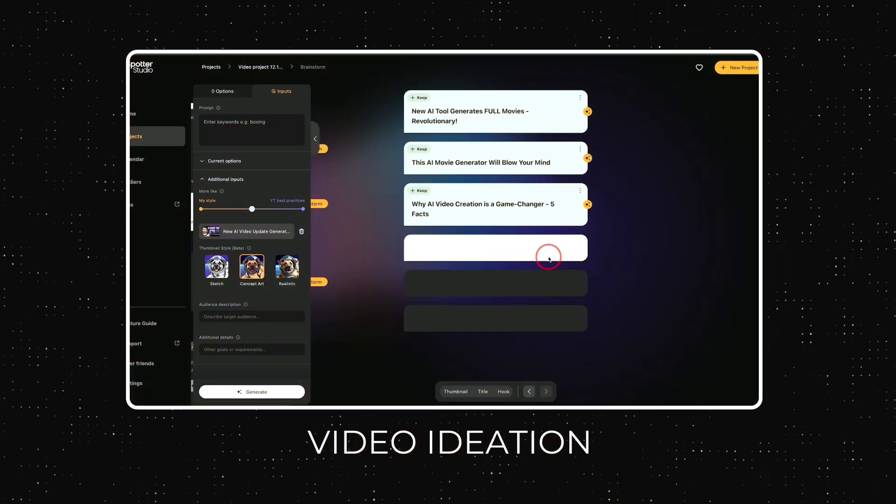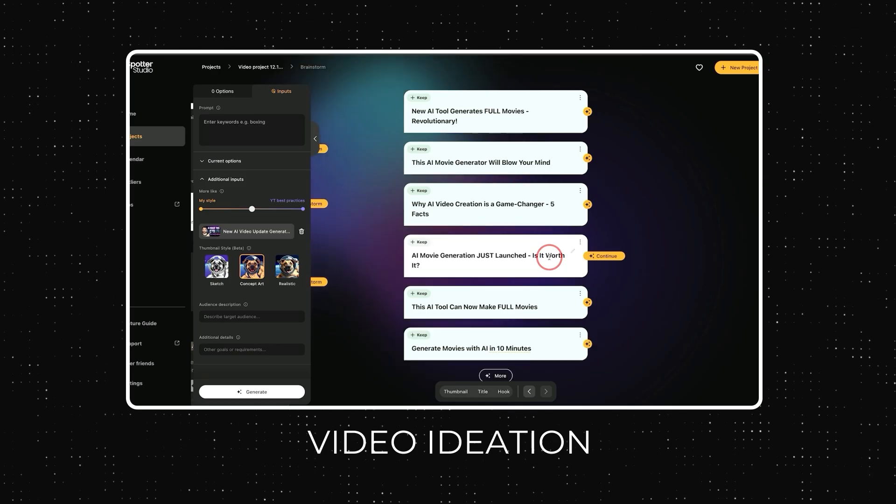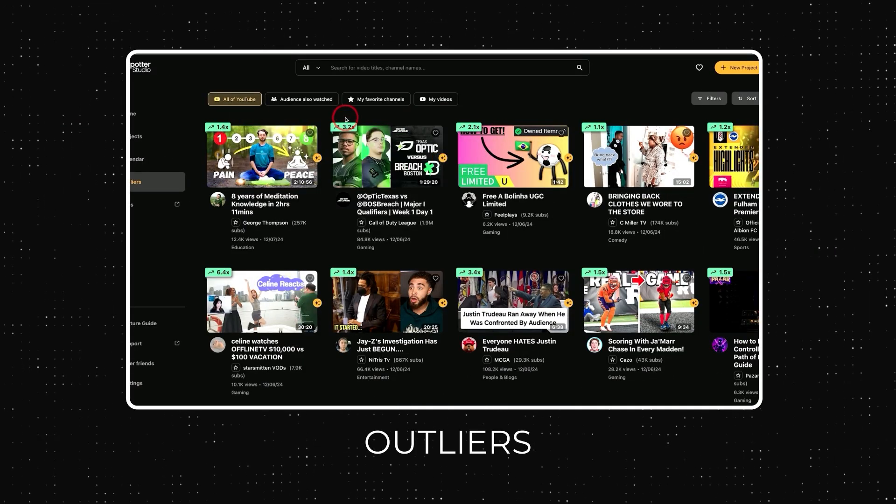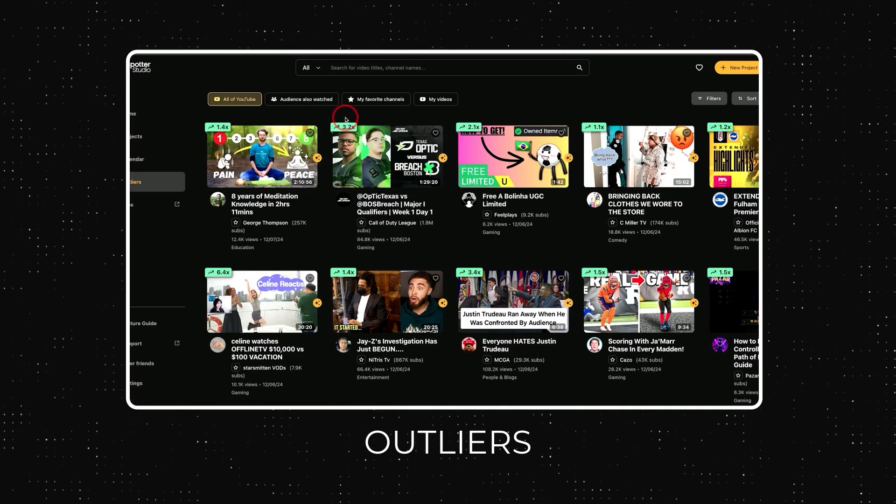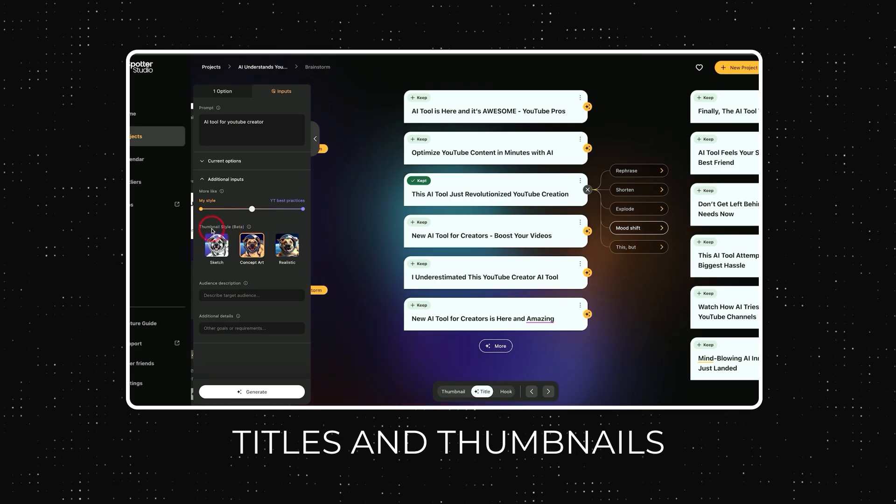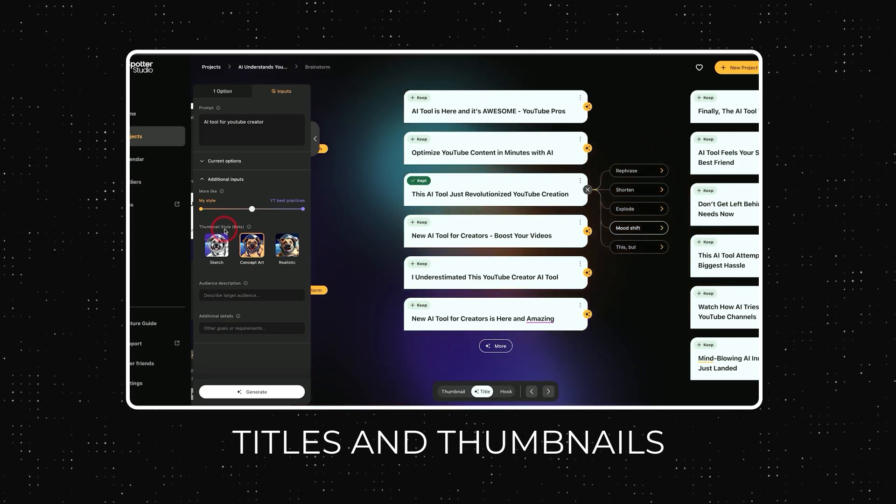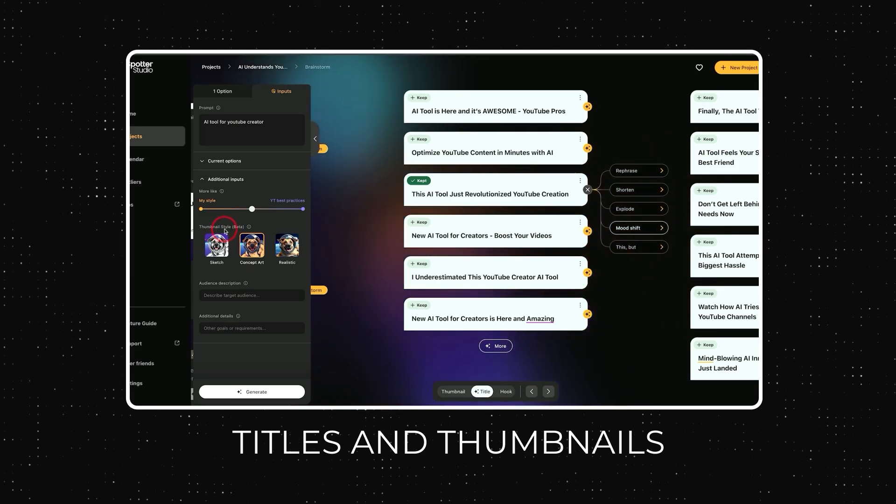They got some really interesting things built into this platform that takes a lot of brainstorming and ideation off your plate. I'll show you how to brainstorm different video ideas, how to use the outlier tab to see what your competitors are doing, and how to create much better titles and thumbnails using some of the tools built into Spotter Studio.